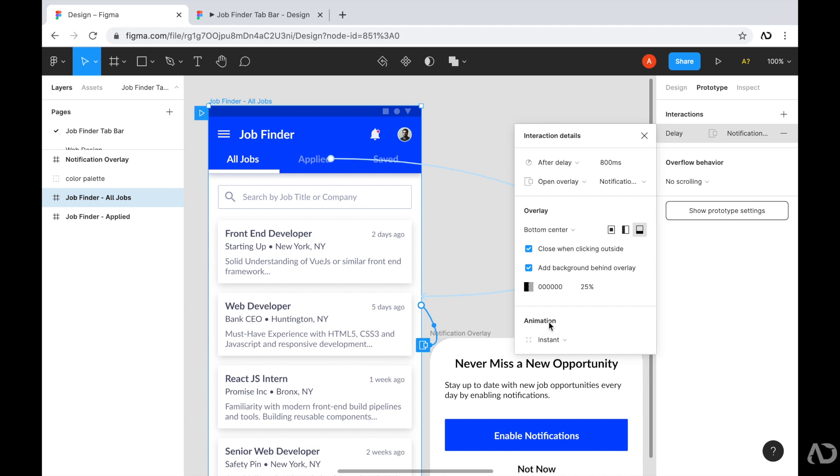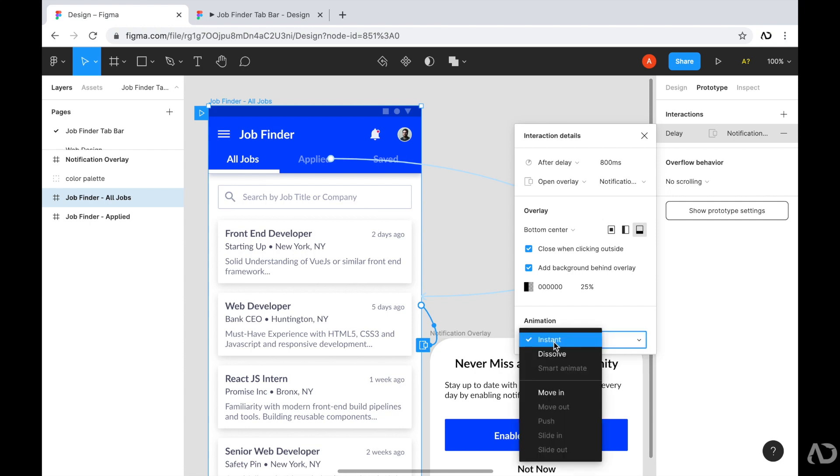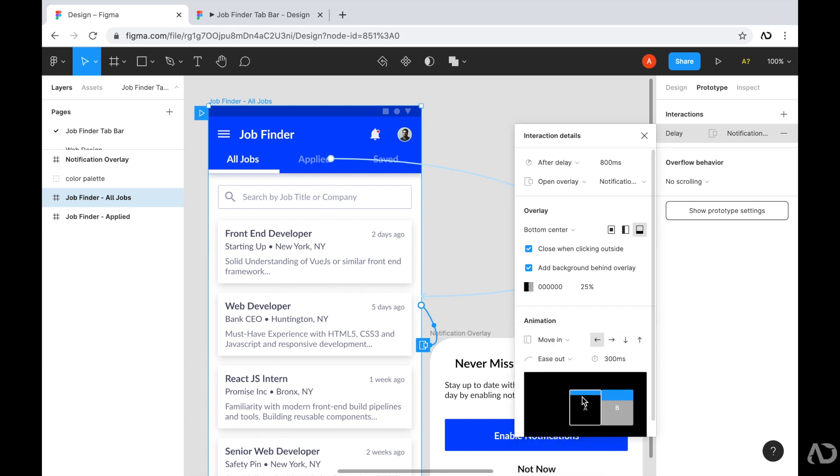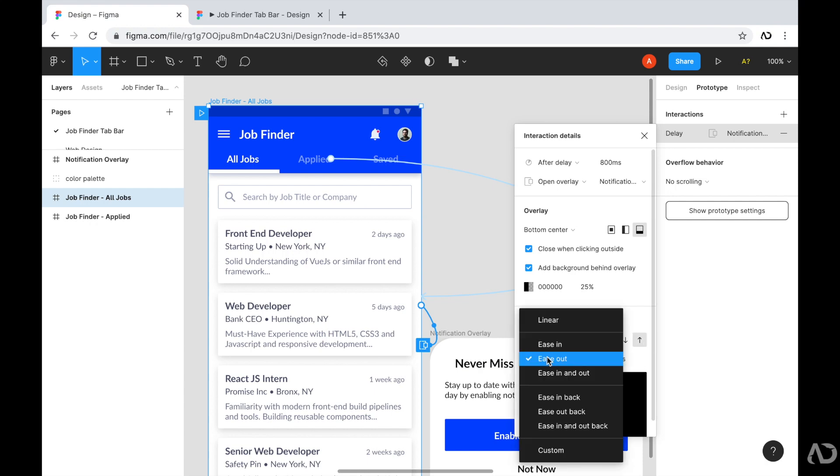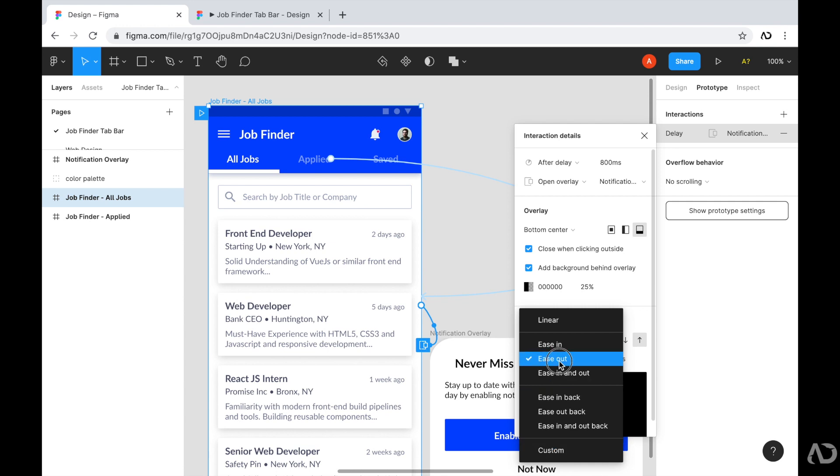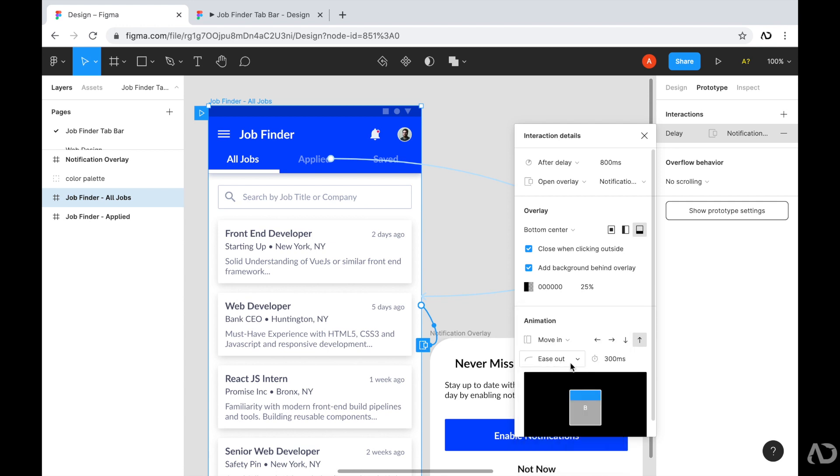Then I'm also going to add some animation. So I don't want it to just instantly appear. I wanted to transition on the page. So I'm going to click on this and I'm going to say move in. And then you can specify exactly how you want it to move in on the page. Now, since this element is living on the bottom of the page, I want it to pop up. So I'm going to have it move upwards. And you can specify what kind of animation curve that you would like. I'll leave it as ease out and the duration.